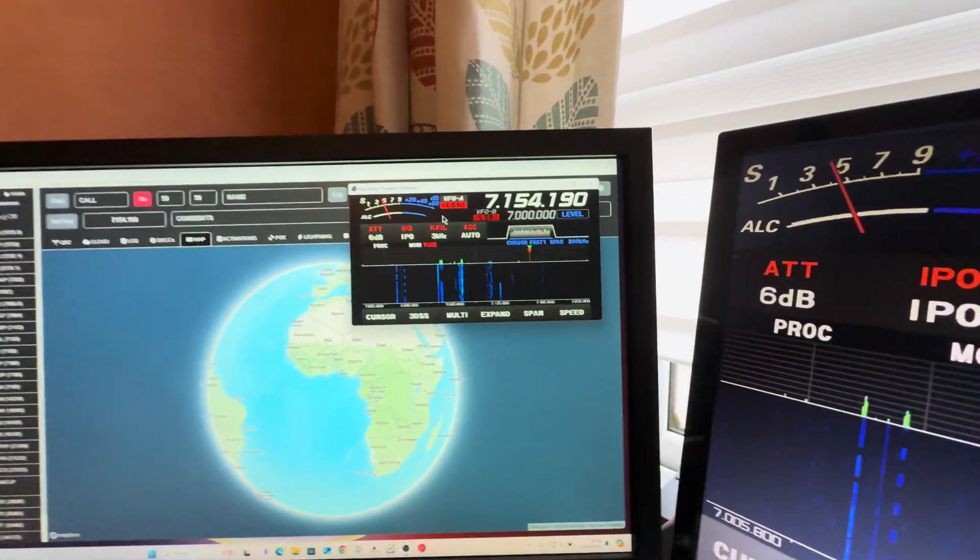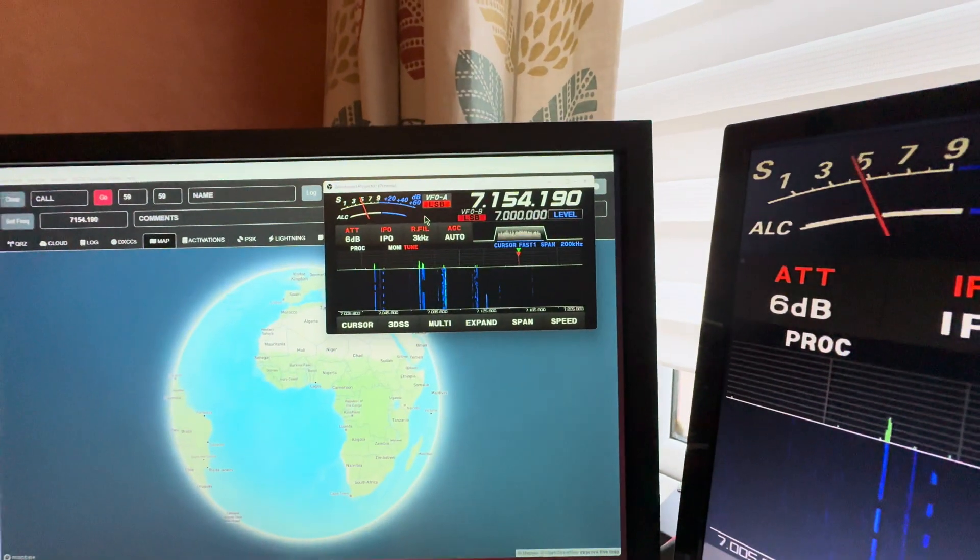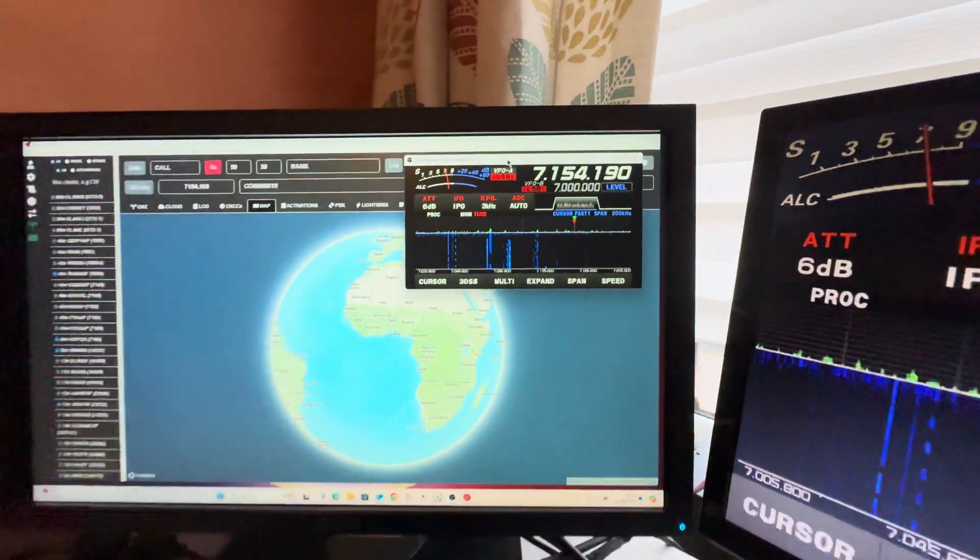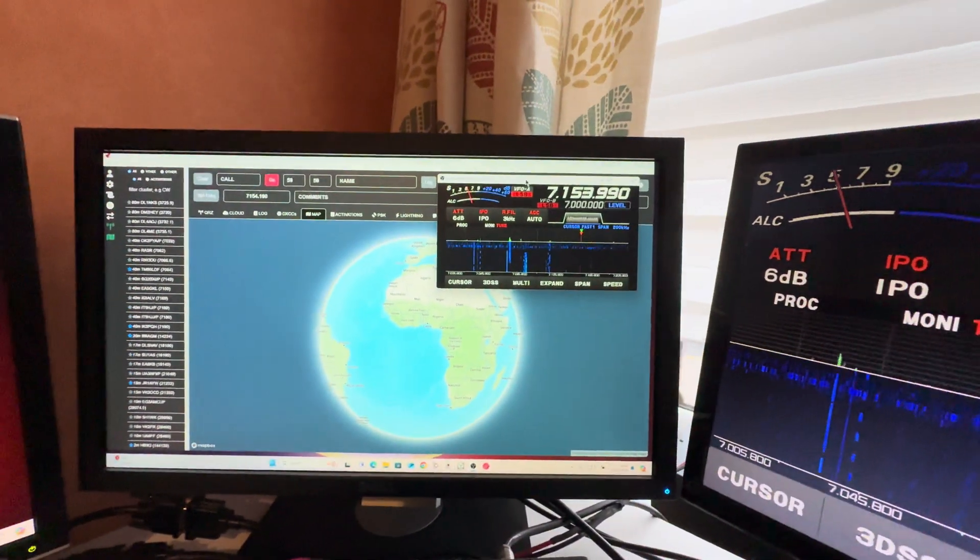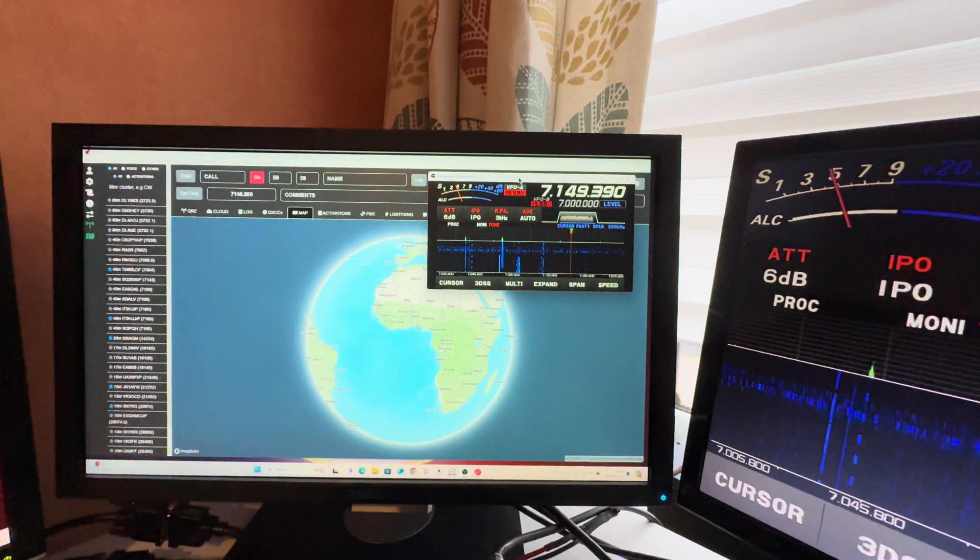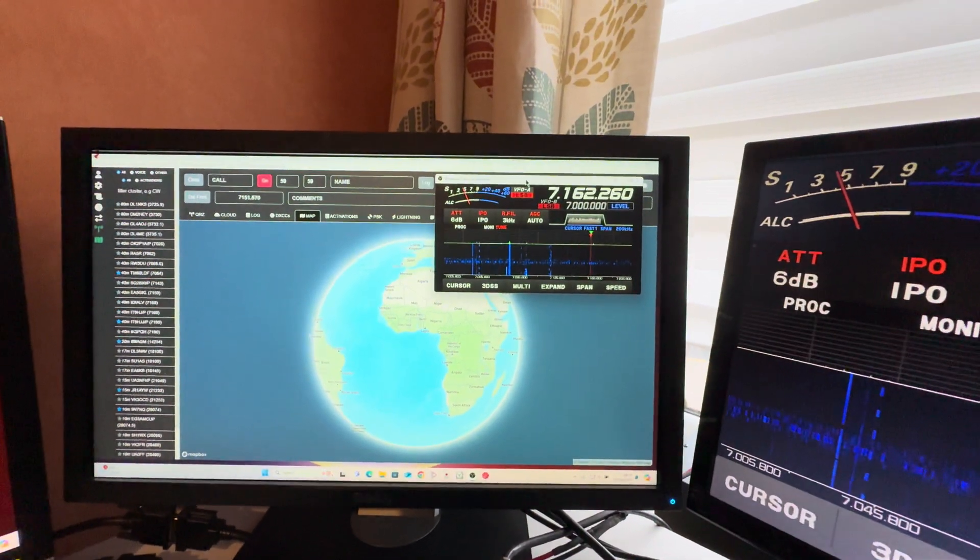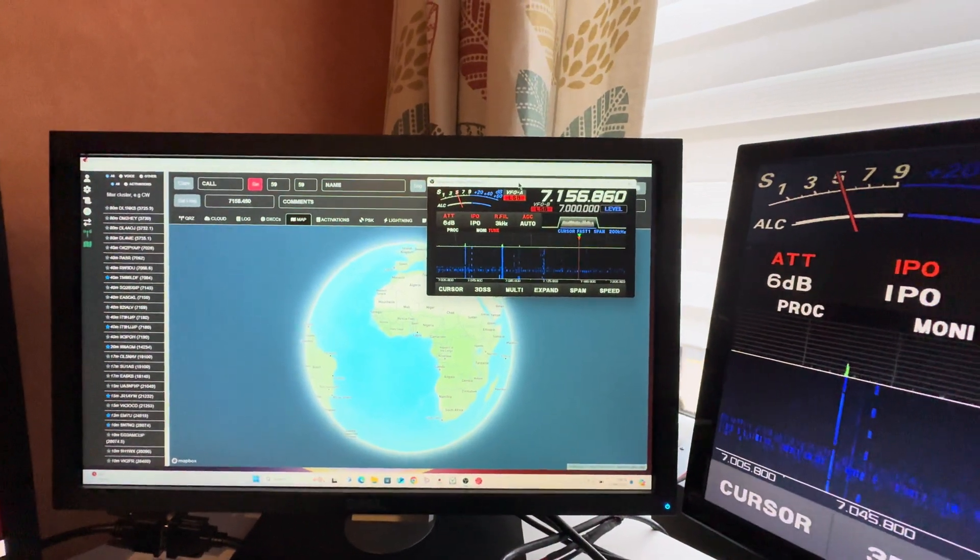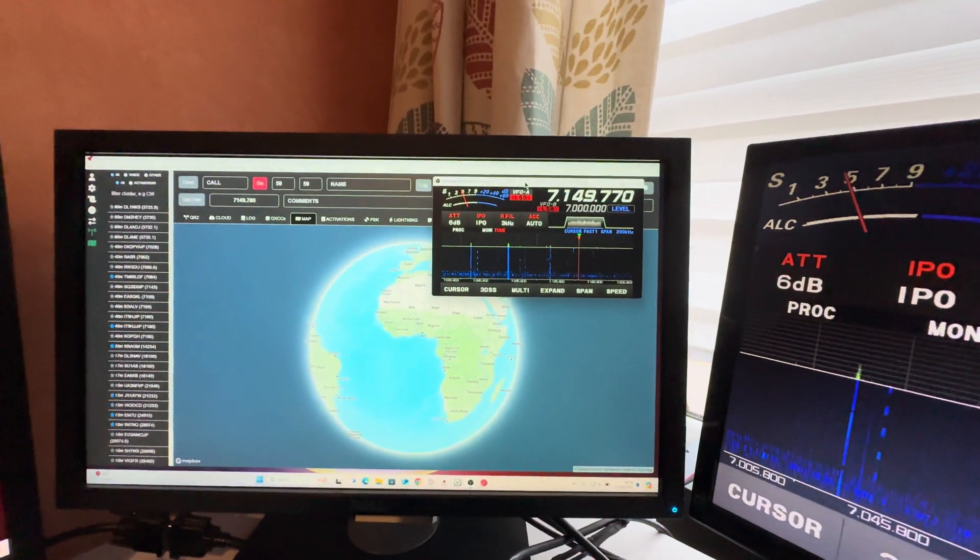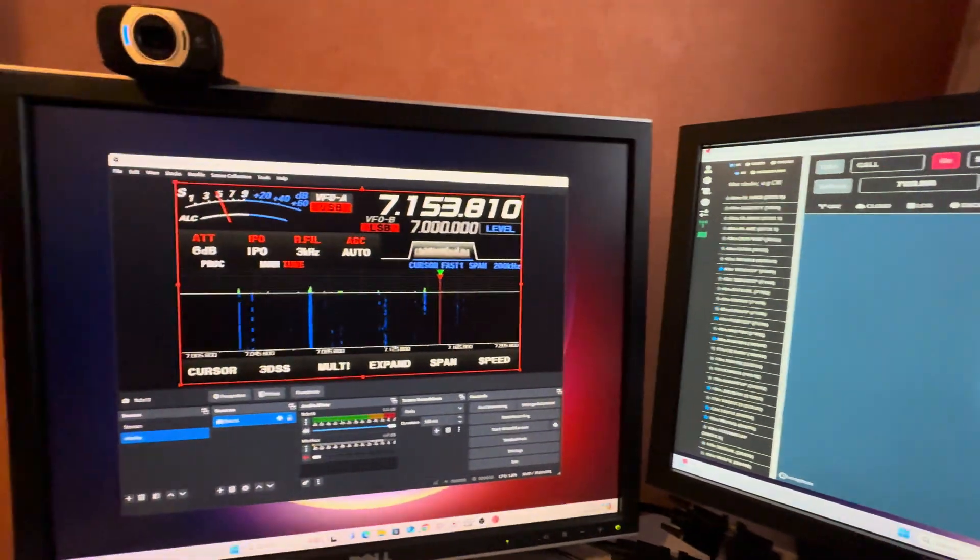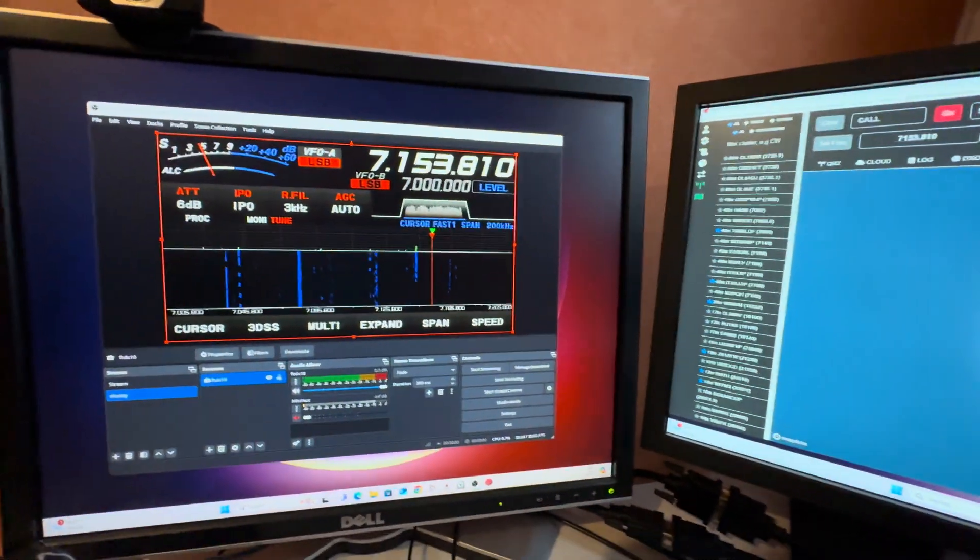It's real time, so as I'm moving the VFO knob on the radio you can see that it's moving on the screen as well. With OBS here I can minimize that.